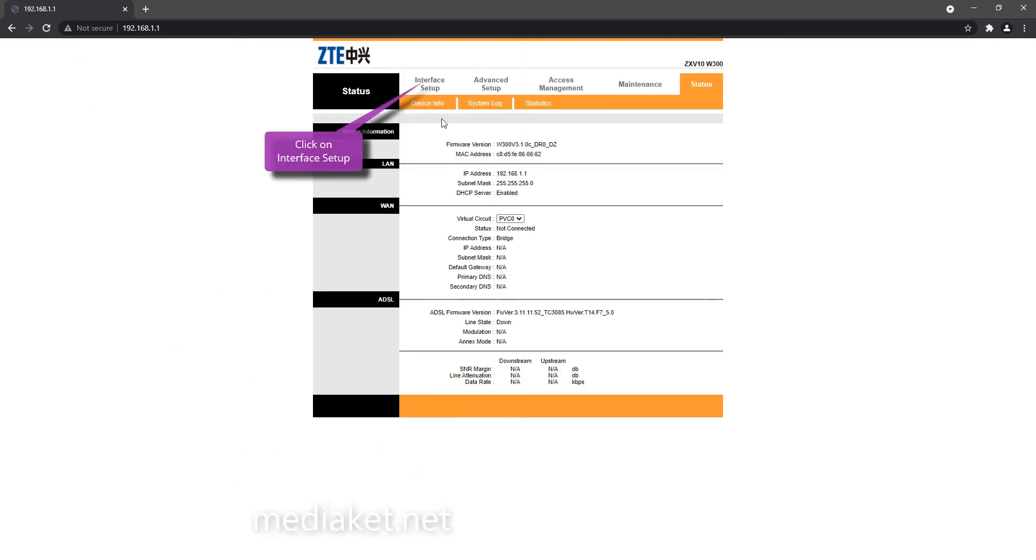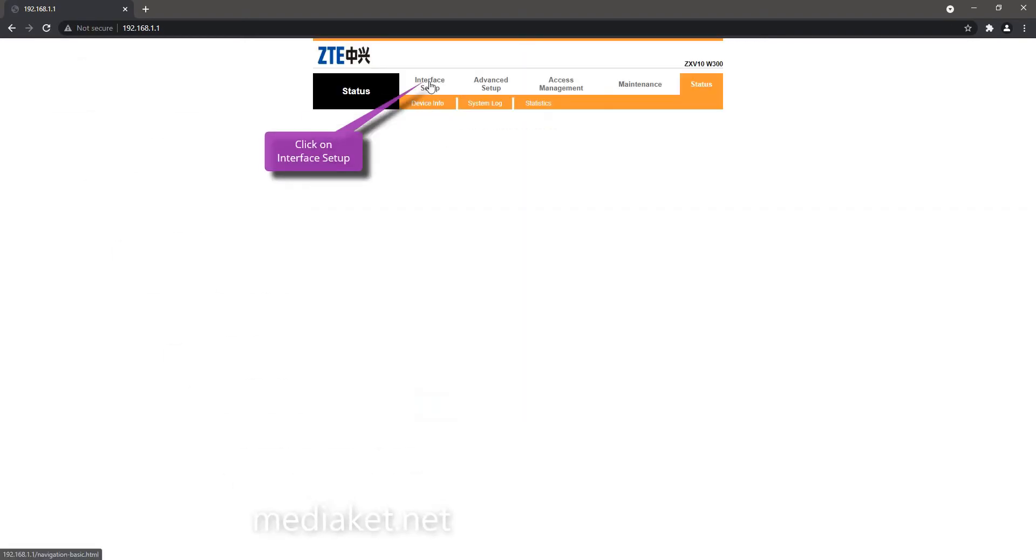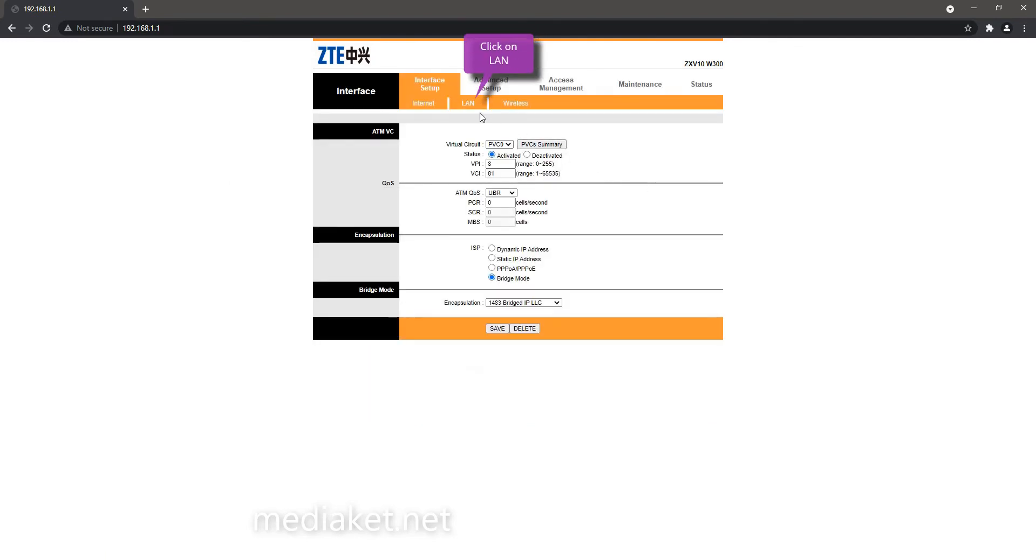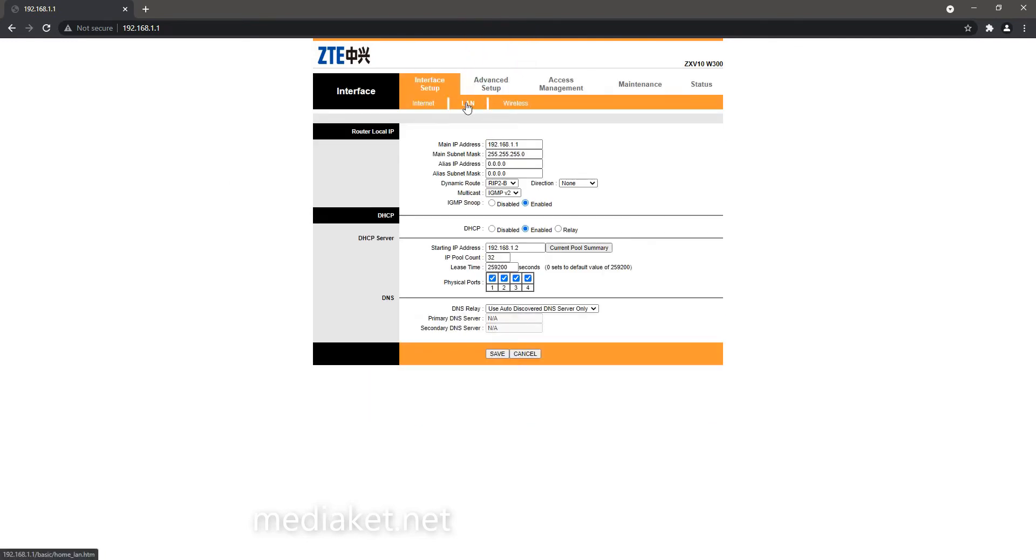Click on Interface setup menu. Now click on LAN submenu. Check this box to disable DHCP.